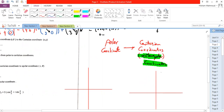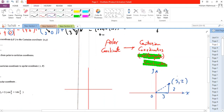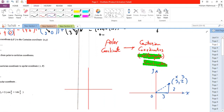The Cartesian coordinates, or the rectangular ones, are the system we use with the x-axis and y-axis and the origin. For example, the point (3, 2) is in the first quadrant — 3 is the x-coordinate and 2 is the y-coordinate.